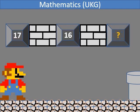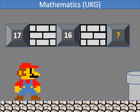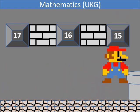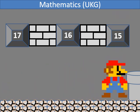In backward counting, which number comes after 16? It's 15.